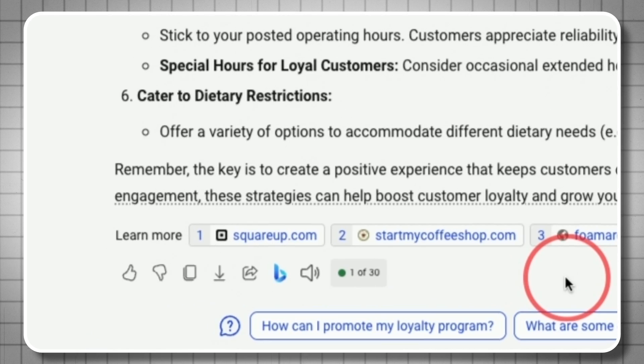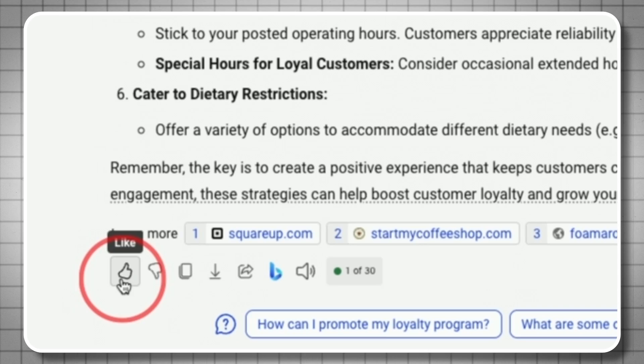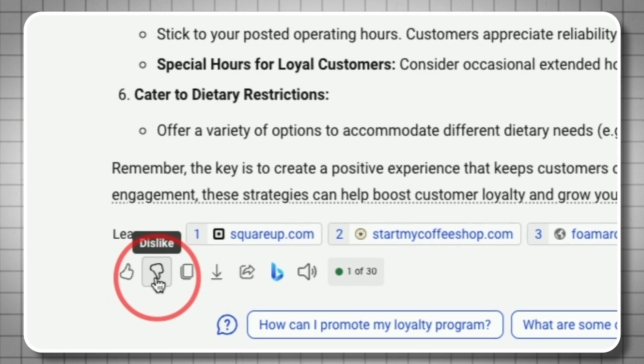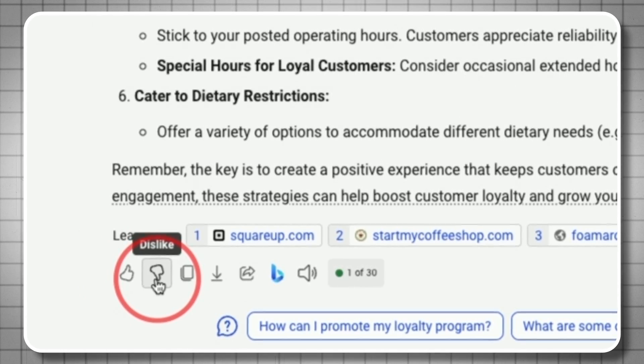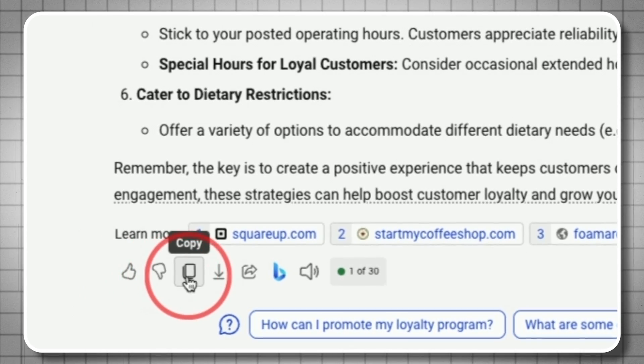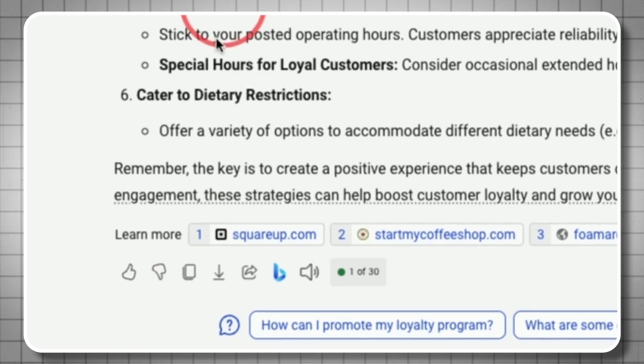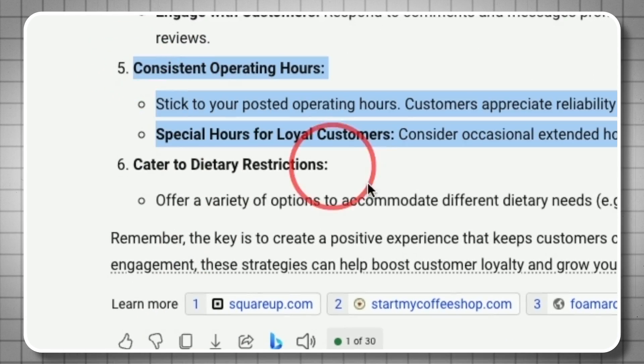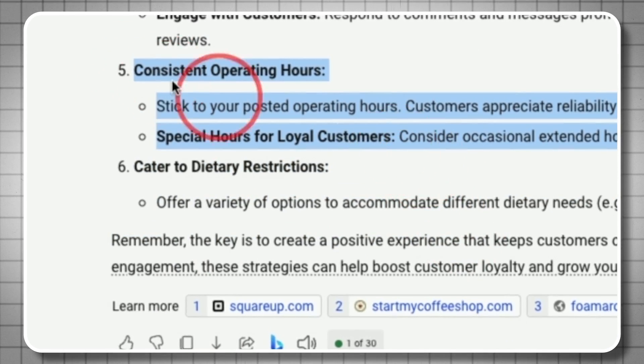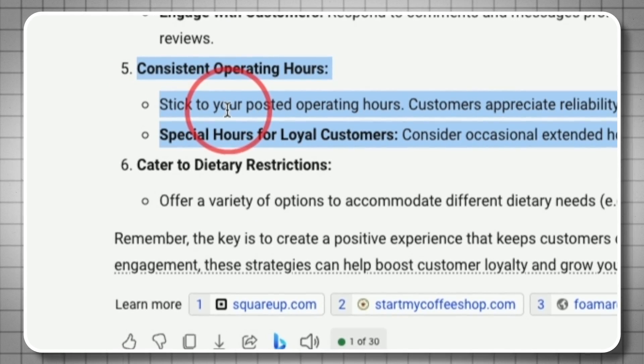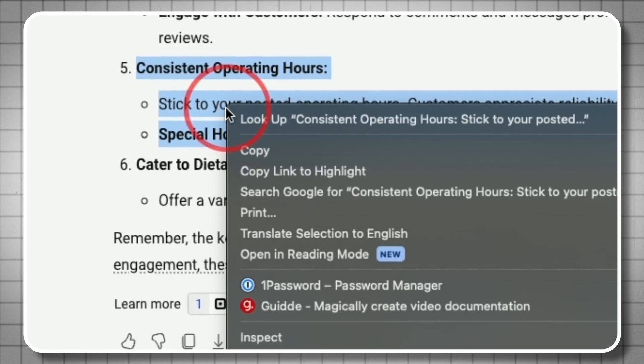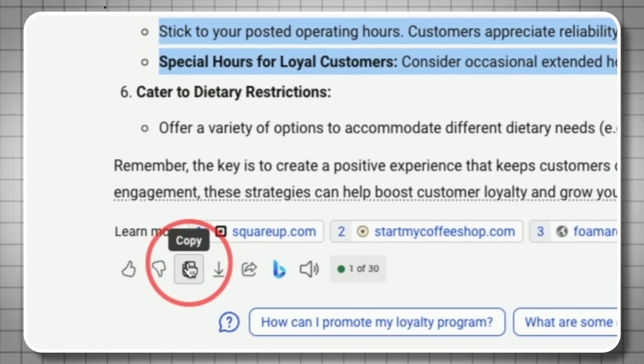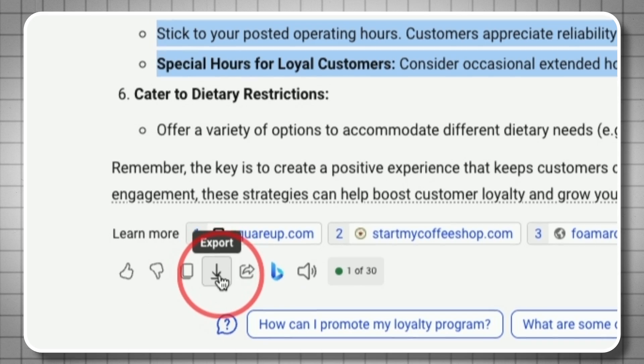On the bottom we have a few options. Thumbs up and down are for feedback to help the chatbot improve over time. Copy lets you copy the whole answer. You can also select sections and right-click to copy. The copy button copies the entire message.